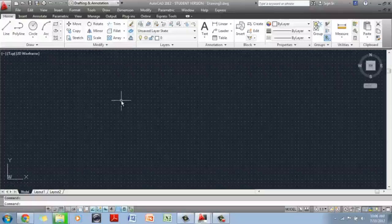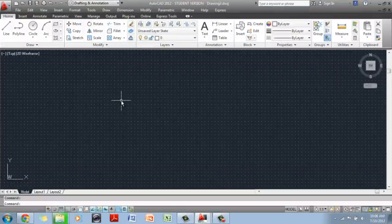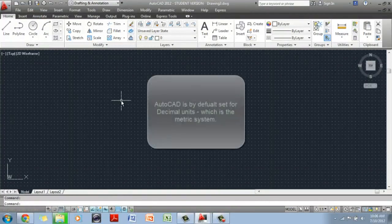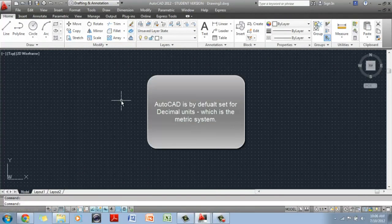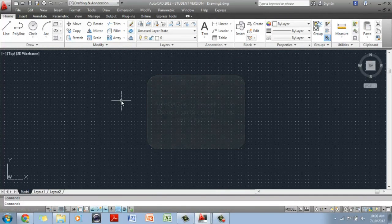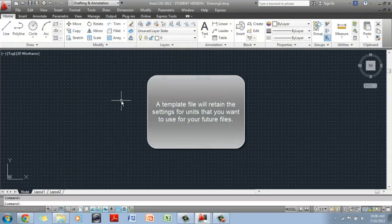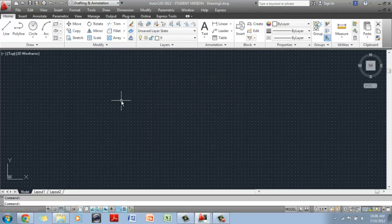By default, AutoCAD is set up for decimal units. If you are doing any architectural drawings, you have to change the units to architectural. Every time you close AutoCAD, it will go back to the decimal unit, unless you have created a template that you use for your new file and create a new file and change the units to architectural and save that file. Then every time you open that specific file, it will revert back to architectural units.